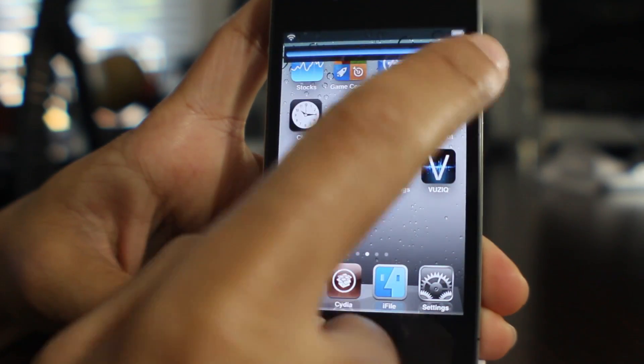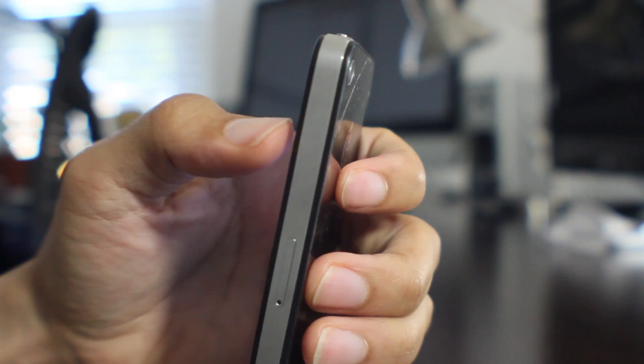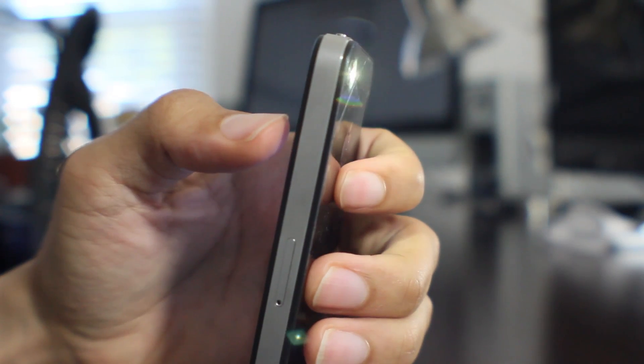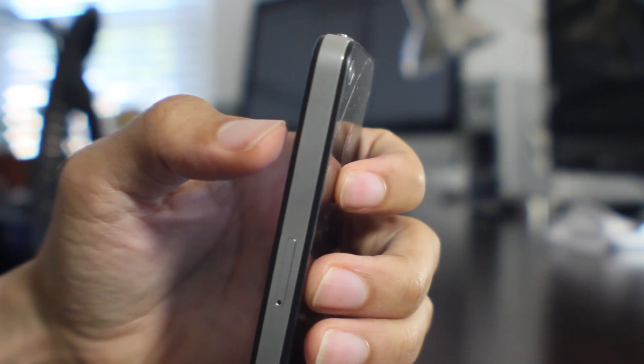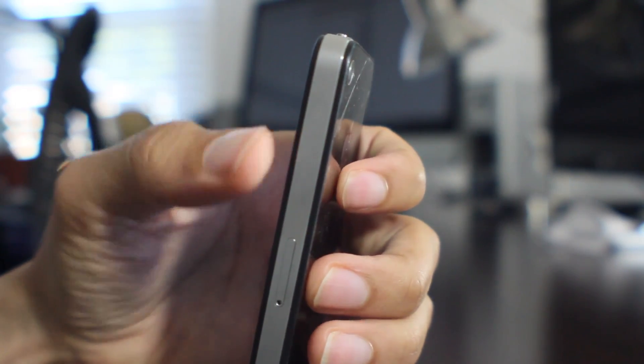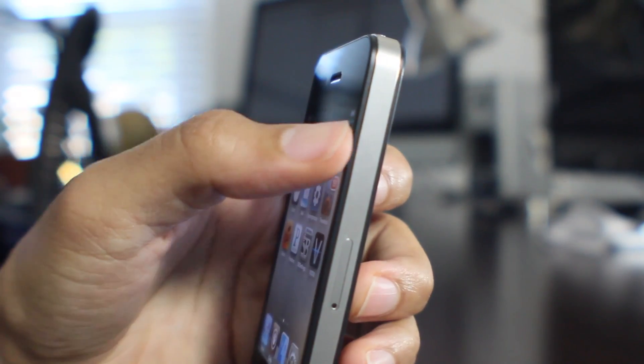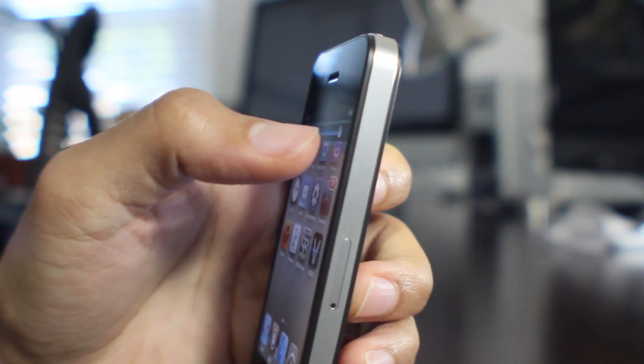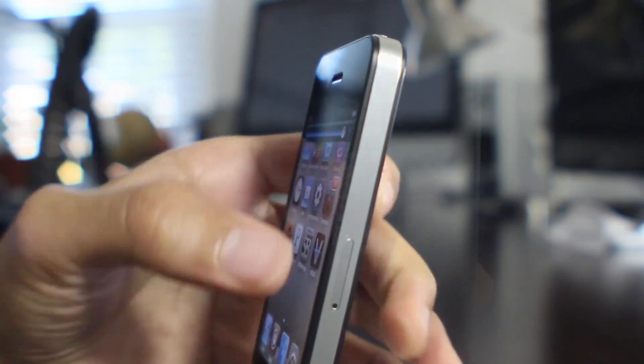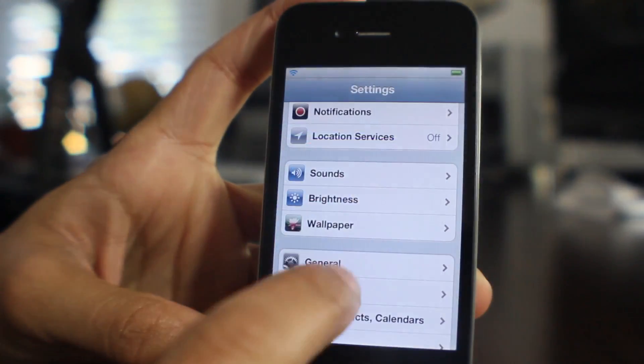Notice this little thing on the right side — that's the flashlight. You can actually change or alter the LED flashlight just like that. Just tap that and it'll turn the flashlight on, tap it again and it'll turn it off just like that.